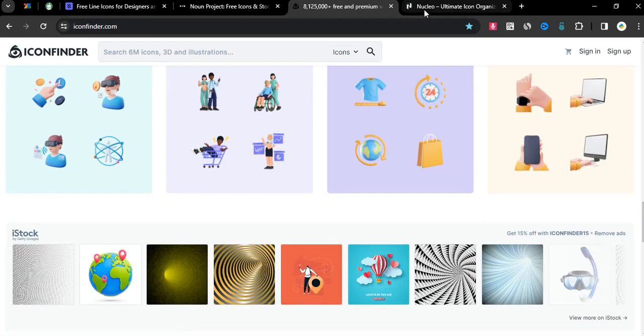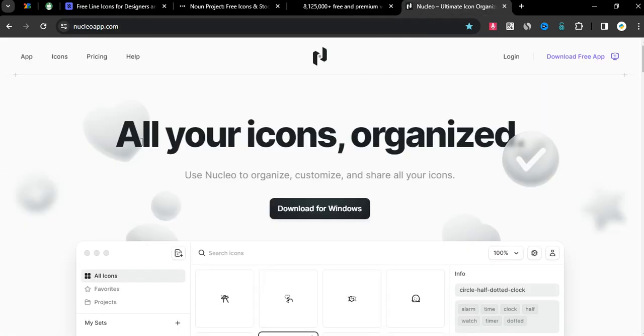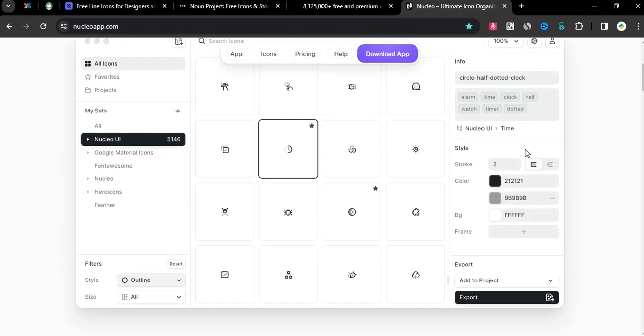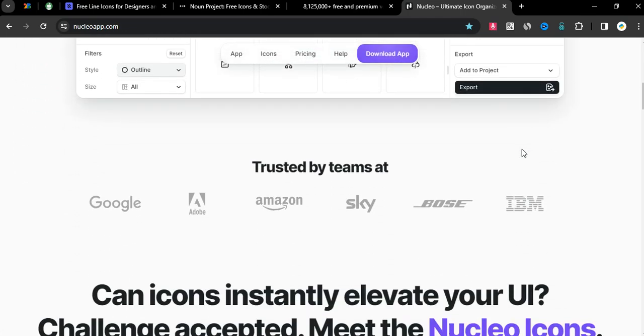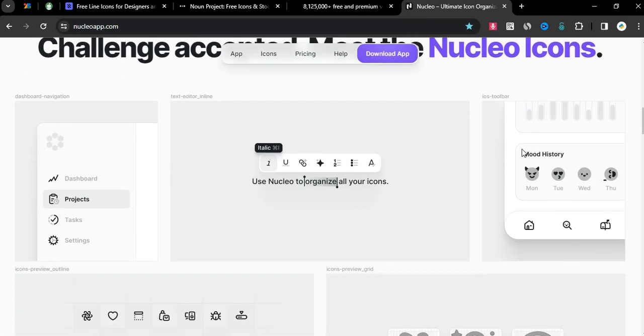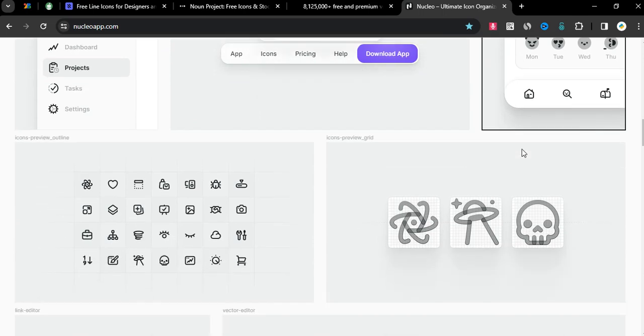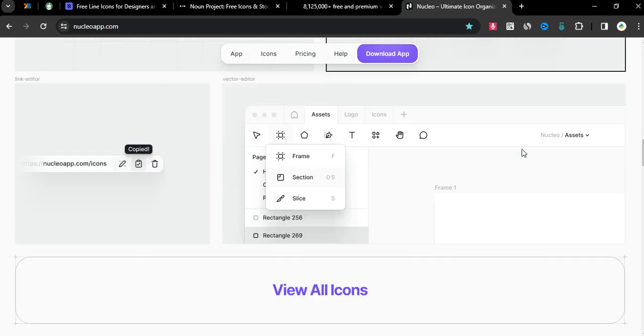Site number four is nucleoapp.com, all your icons organized. Use Nucleo to organize, customize, and share all your icons. This is the best website list for me.